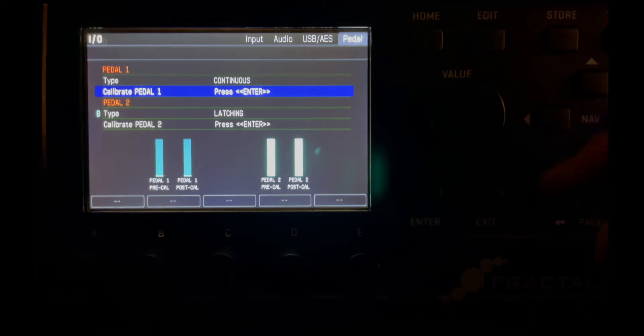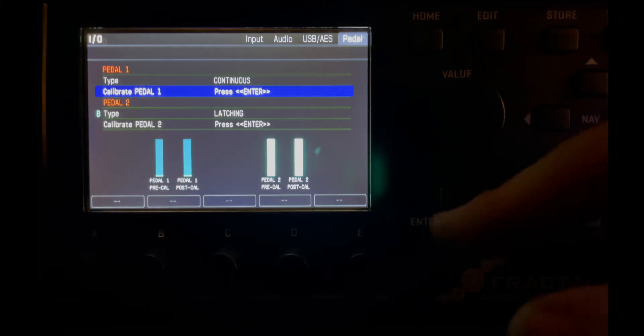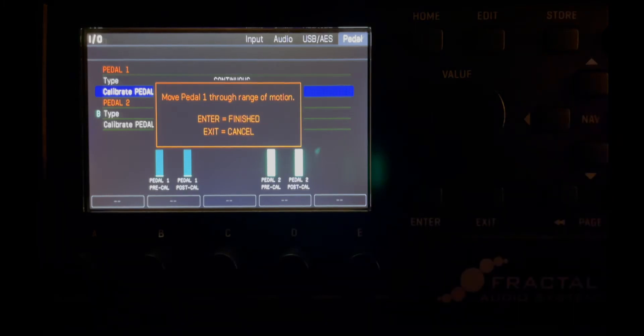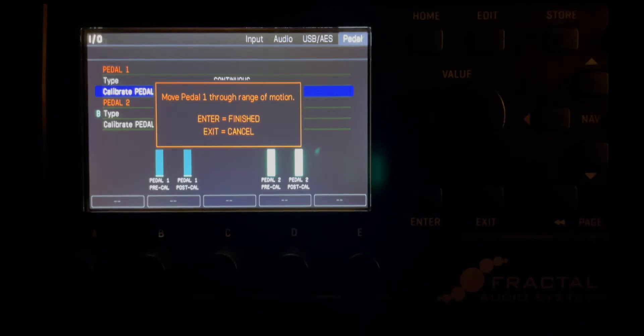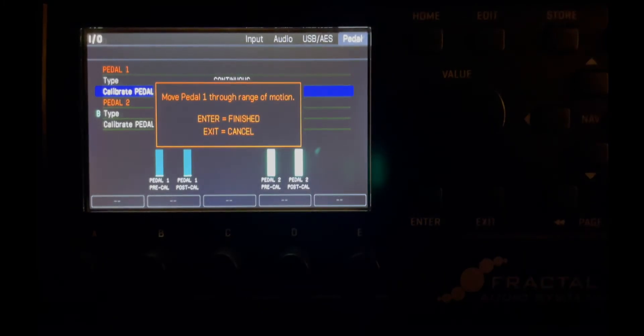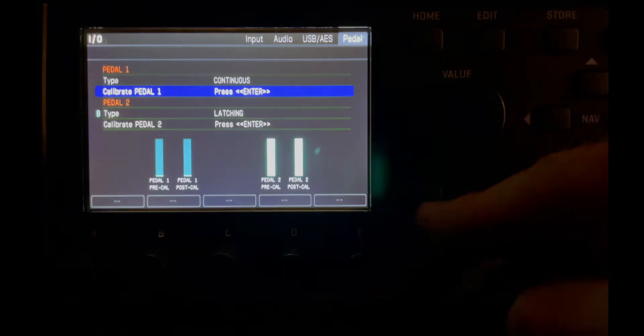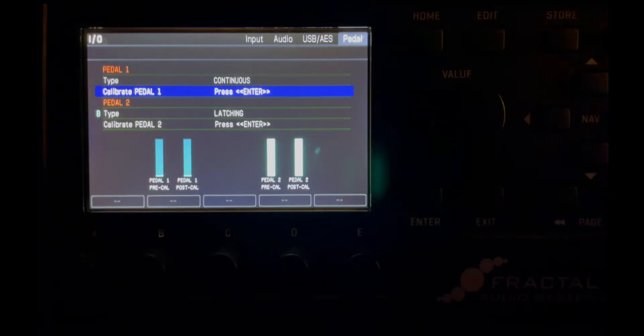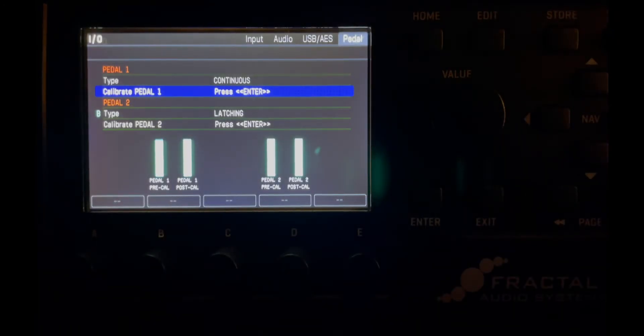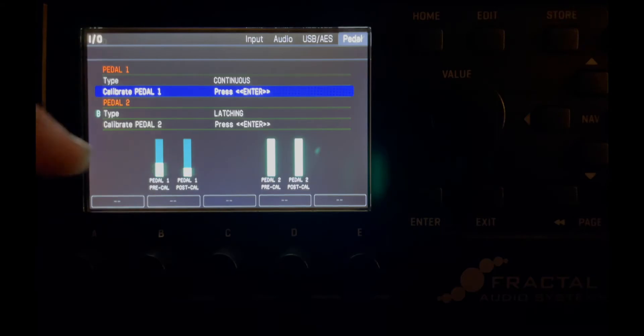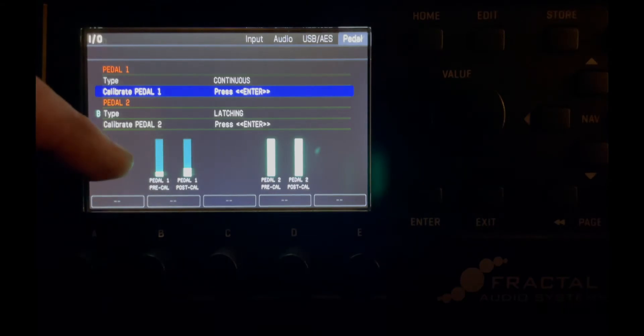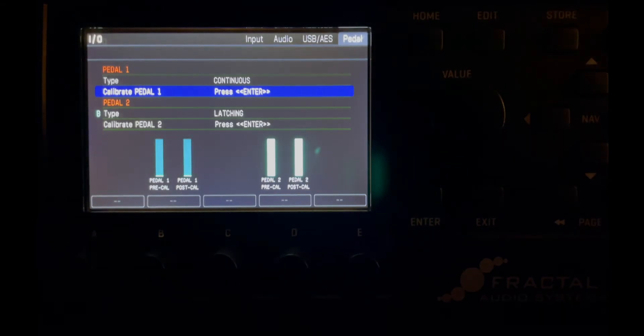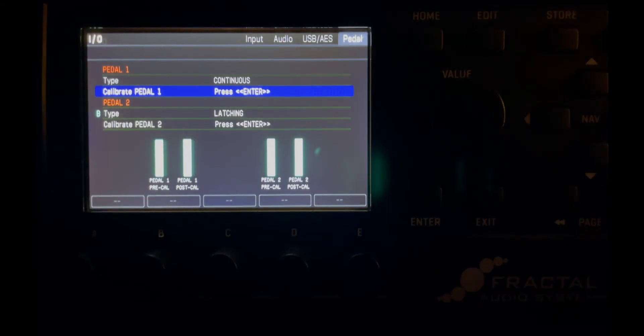If you'd like to calibrate that, we can hit enter. We can move the pedal up and down a couple times and hit enter again. Now you're all calibrated and you can see the level changing here on pedal 1.